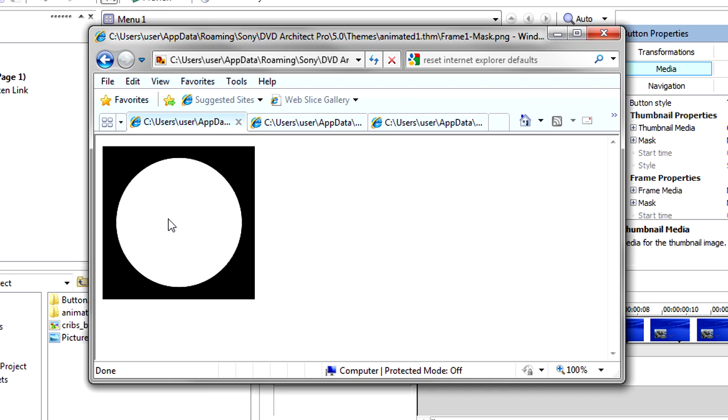Add the mask artwork back to the Mask property under the Thumbnail Properties section. You now have a round button thumbnail image.